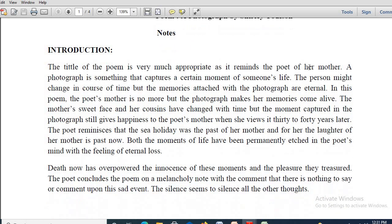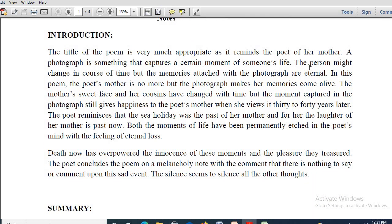Let us move on to the introduction part. First important thing, dear students: the title of the poem is very much appropriate. The title of the poem is very much apt because this poem is dedicated to the poet's mother by the poet herself. Remember the name of the poet — Charlotte Olsen.